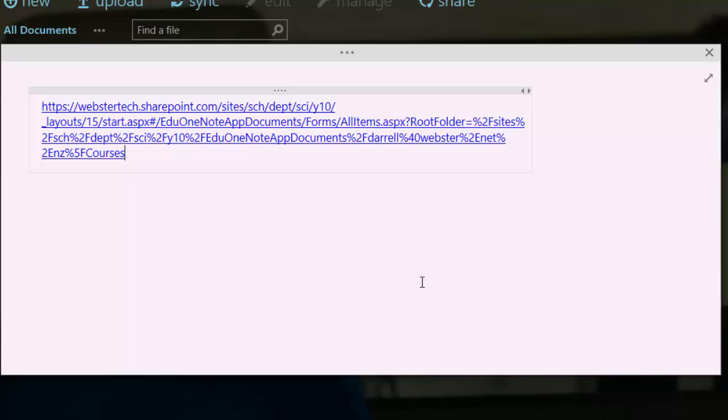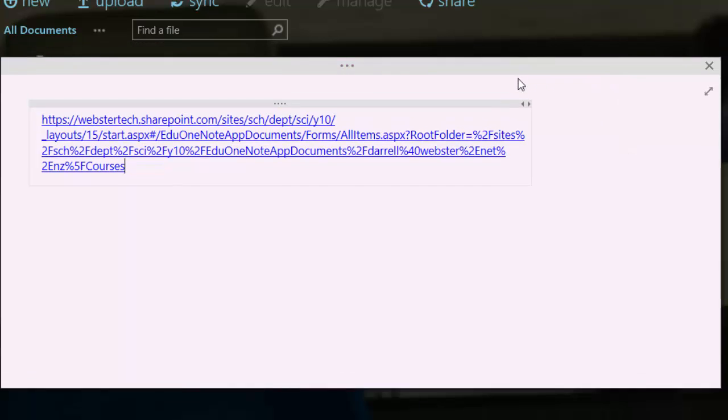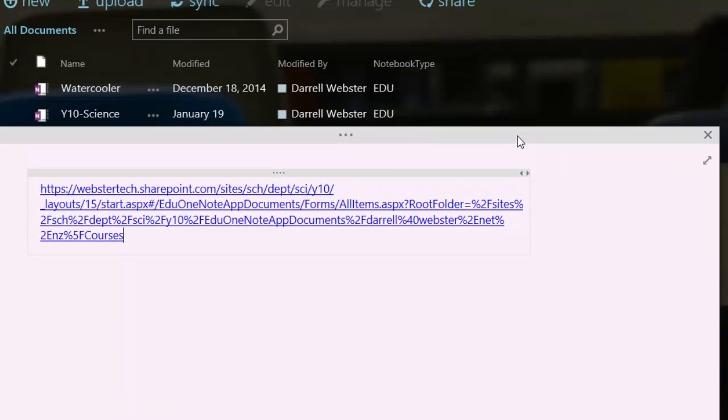What we're going to do now is add the name of the notebook at the end of the link. So our notebook name, if we just quickly reveal where that is, is forward slash y10 science.